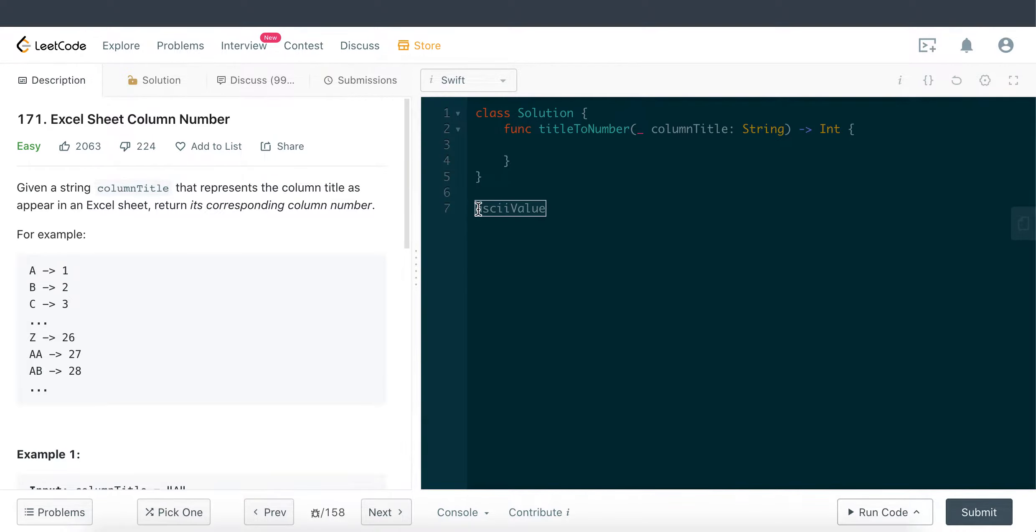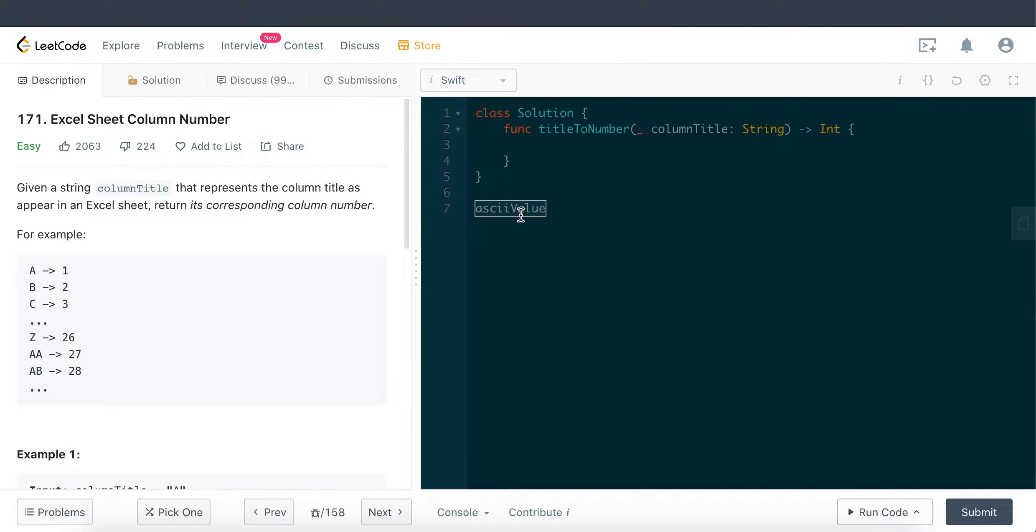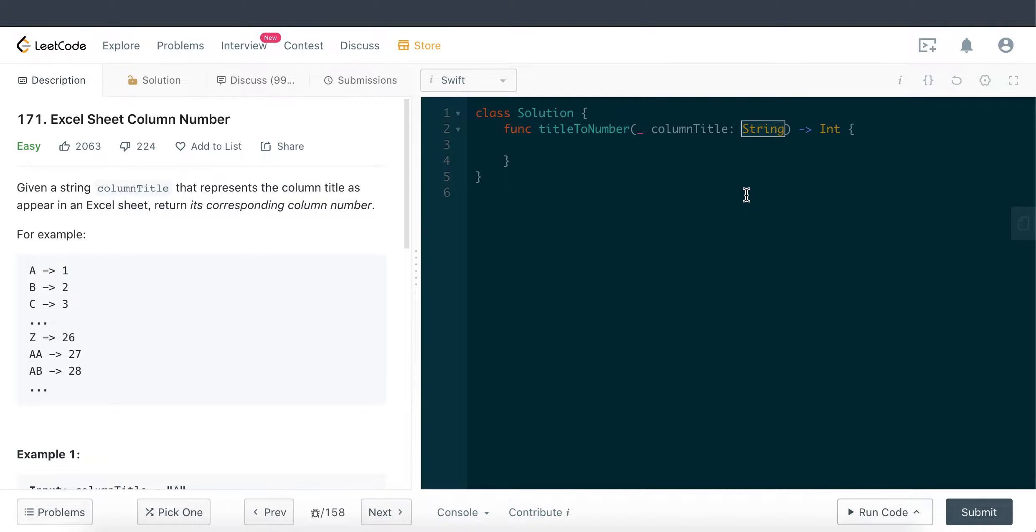This is essentially the key thing for us to be aware of to solve this question. Once we know this ASCII value, basically we're going to loop through the string. In Swift, if we loop through a string, we are actually accessing the characters within the string, which is of type character.